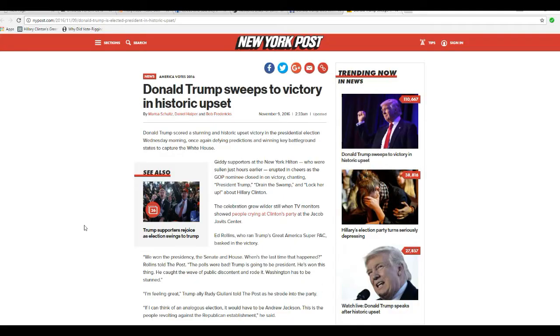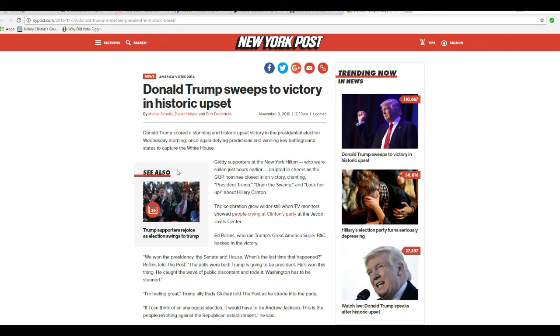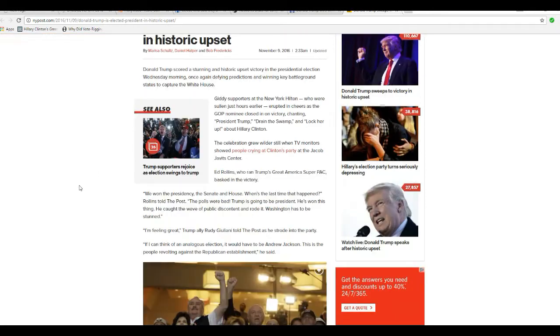Hello, this is Artifacts of Mars, and by now, most of you know that Donald Trump has soundly defeated Hologram Hillary and is now president-elect. Donald Trump scored a stunning and historic upset - that's bullshit. It wasn't any upset victory in the presidential election Wednesday morning, once again defying predictions and winning key battleground states, captured the White House.